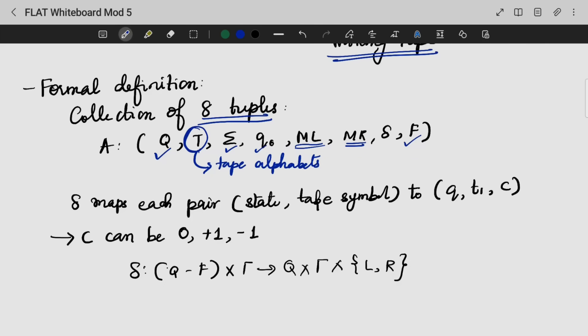We also have T, which refers to the tape alphabets. Along with that, we have delta — the transition function.